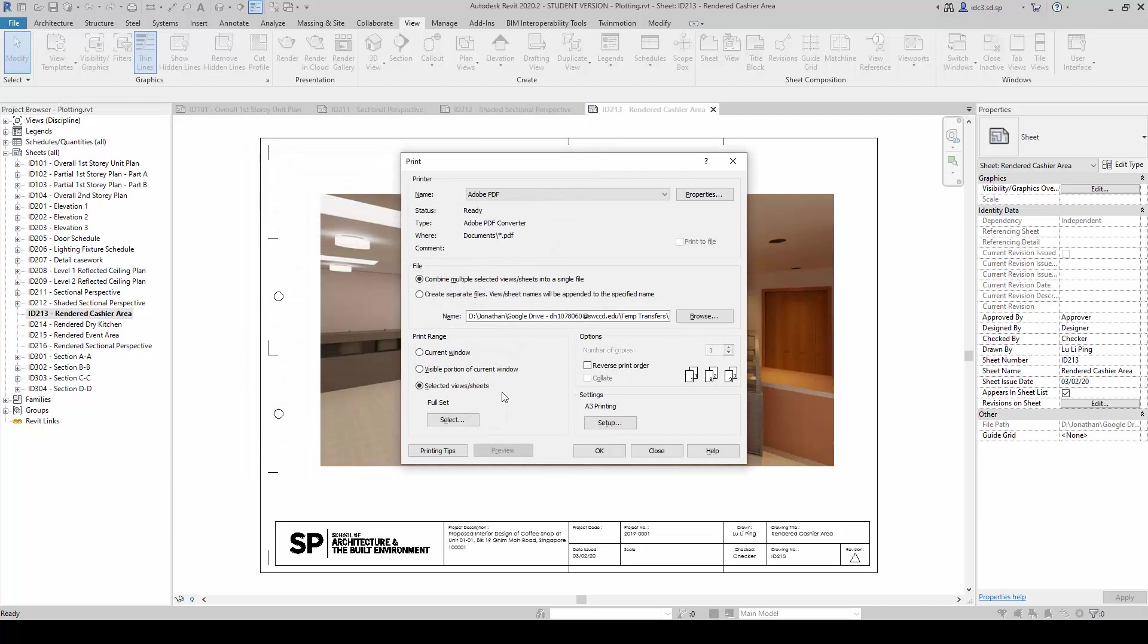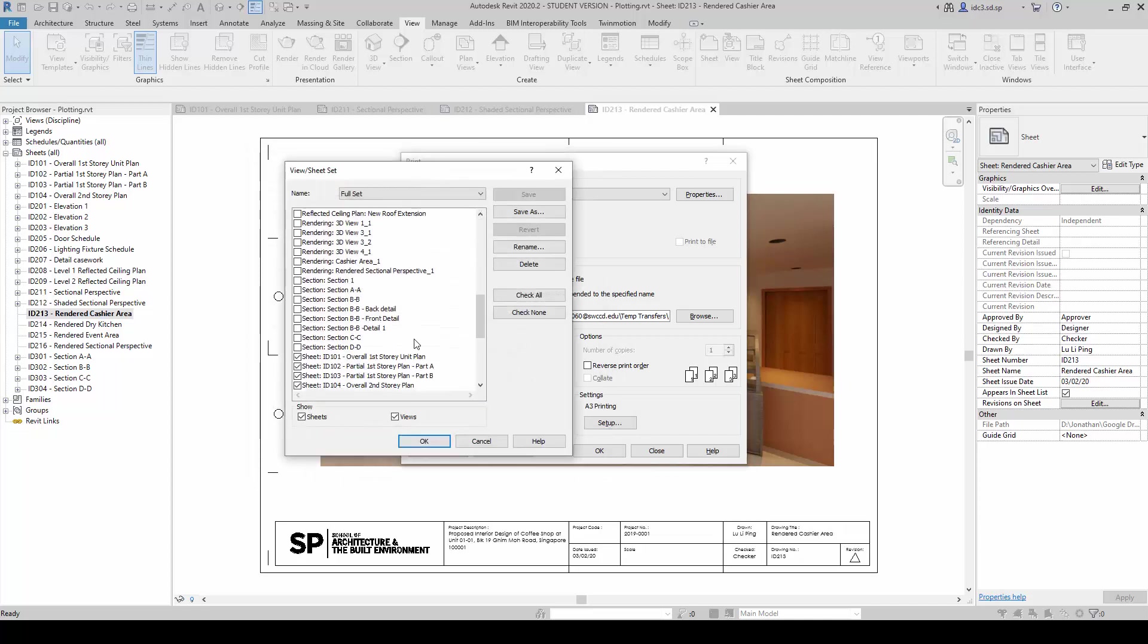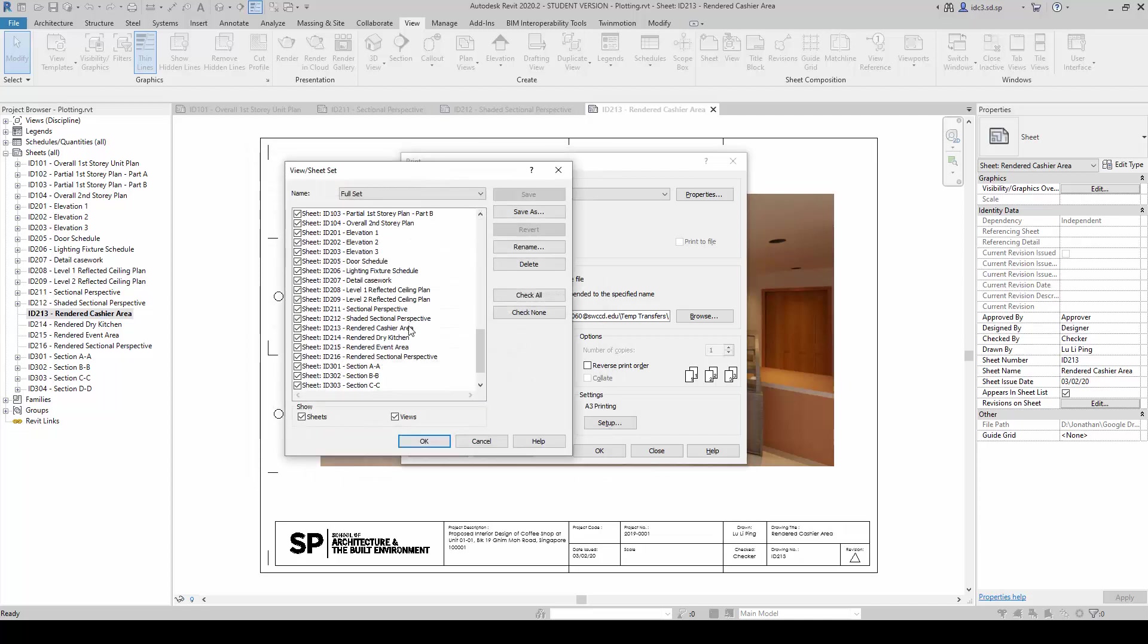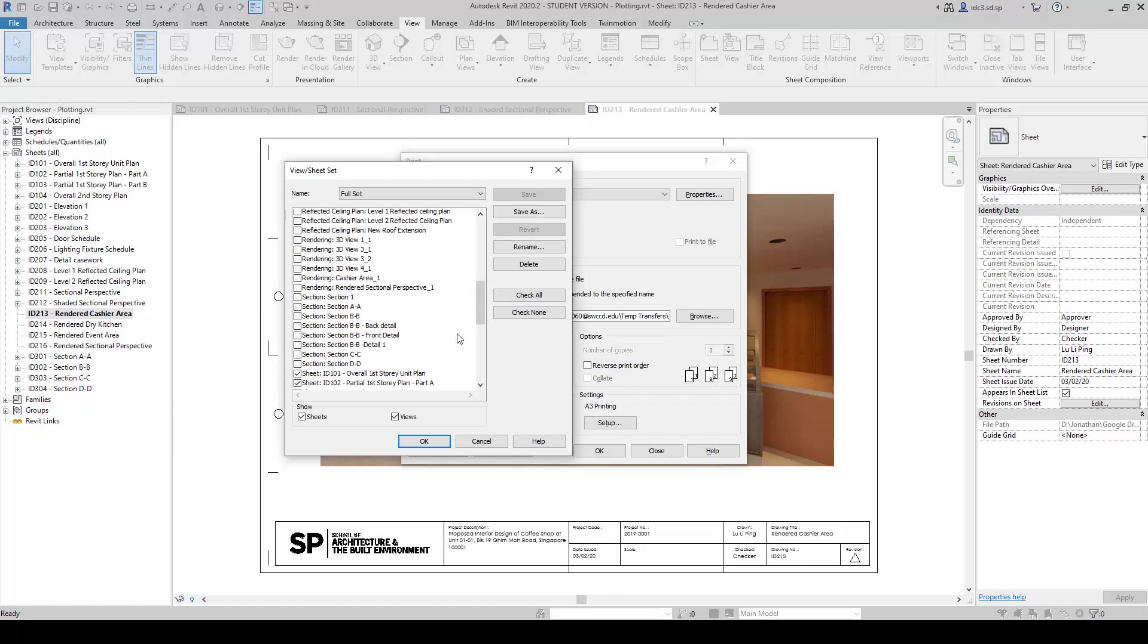However, because we need to have the whole set printed, the whole set here are mainly line drawings. Therefore, we need to prepare another set here.